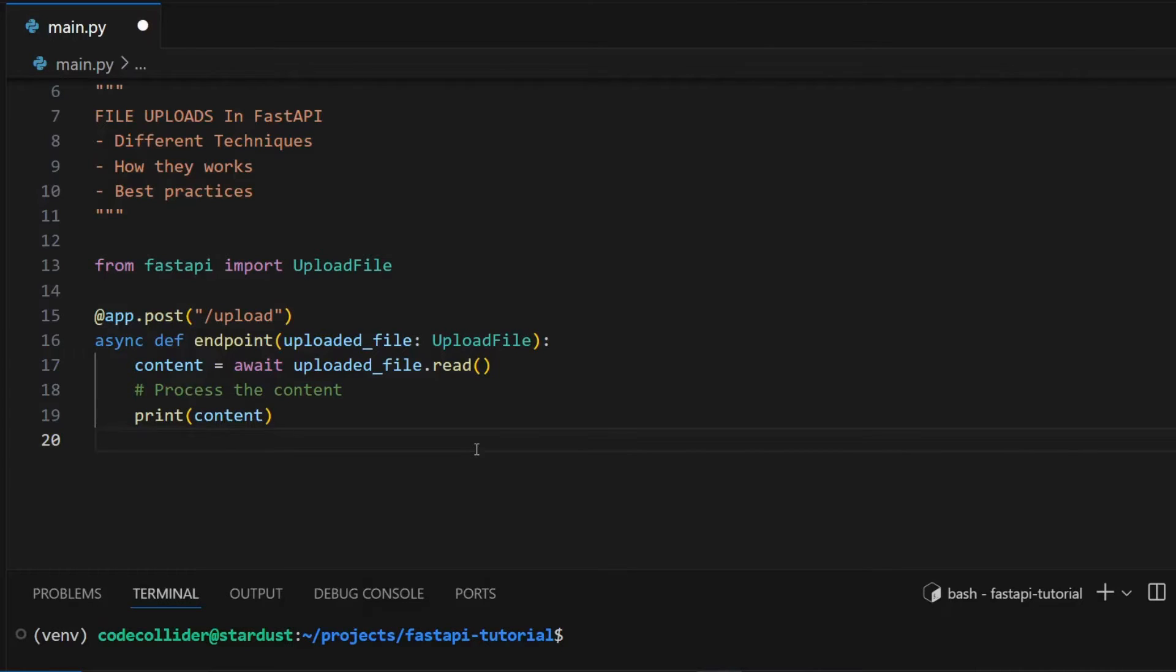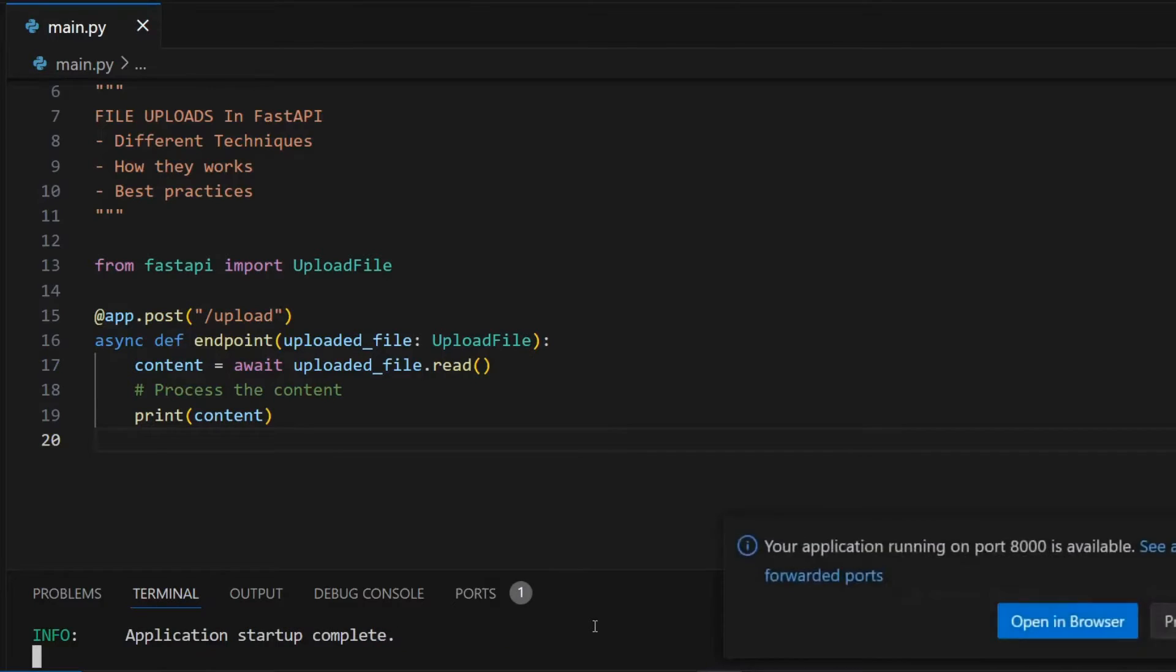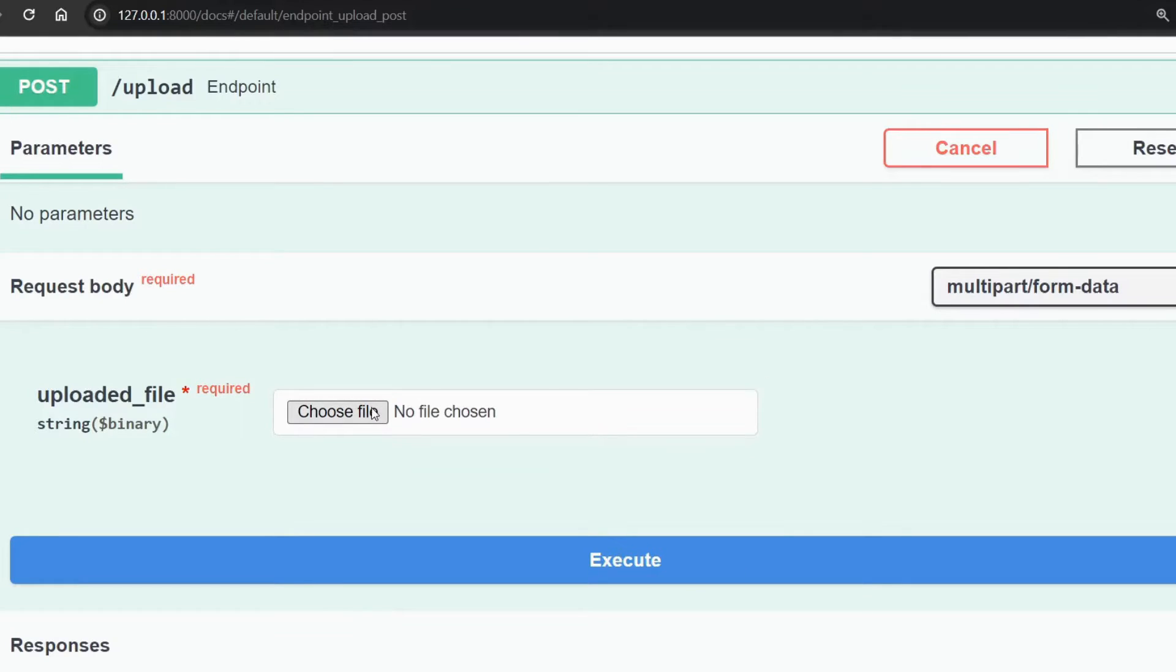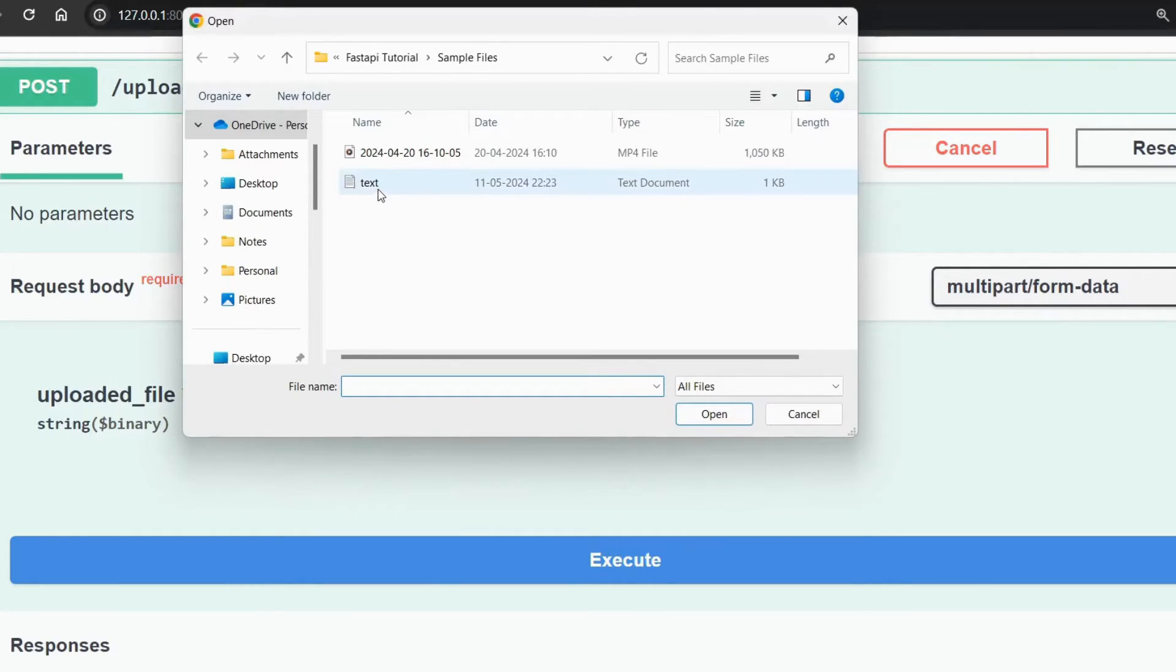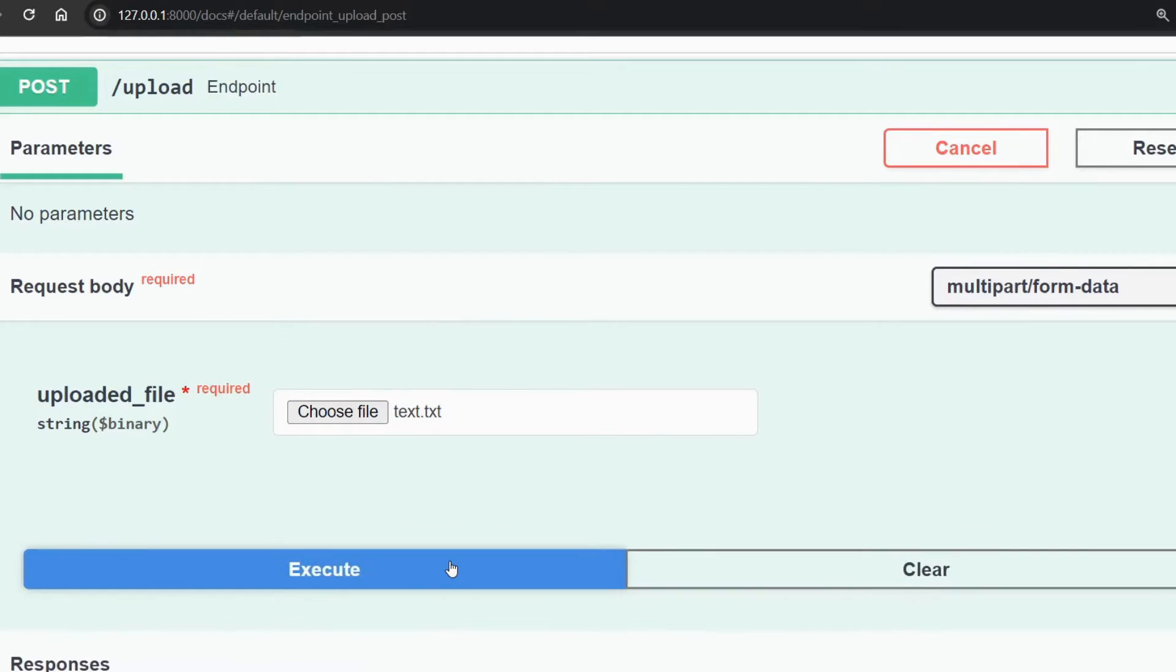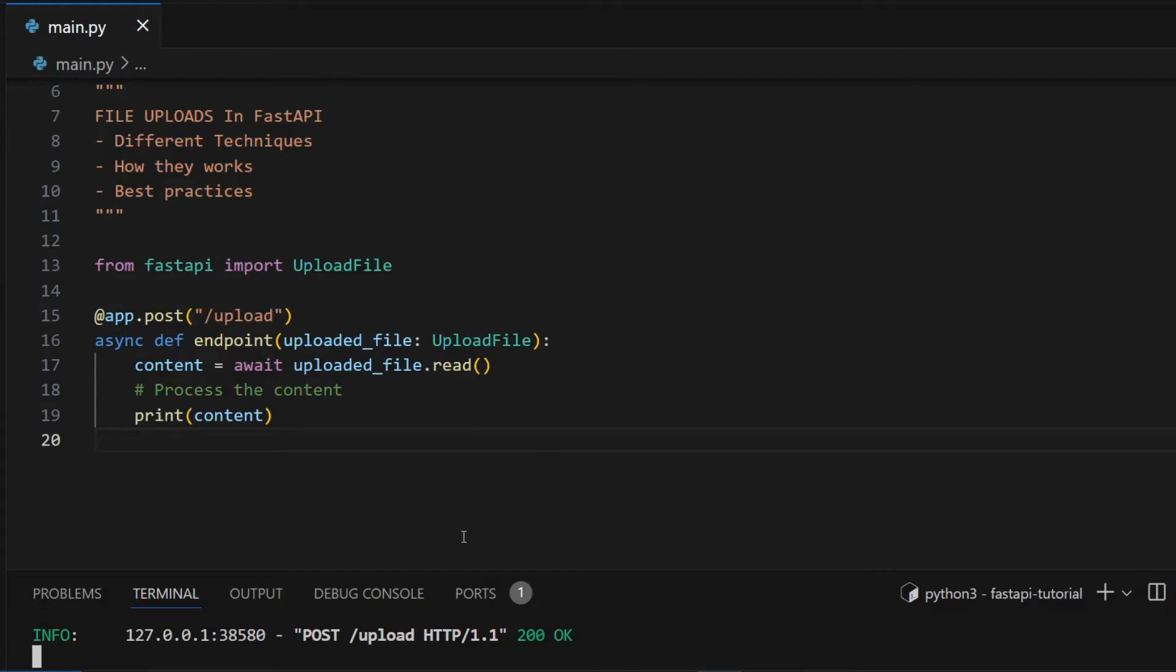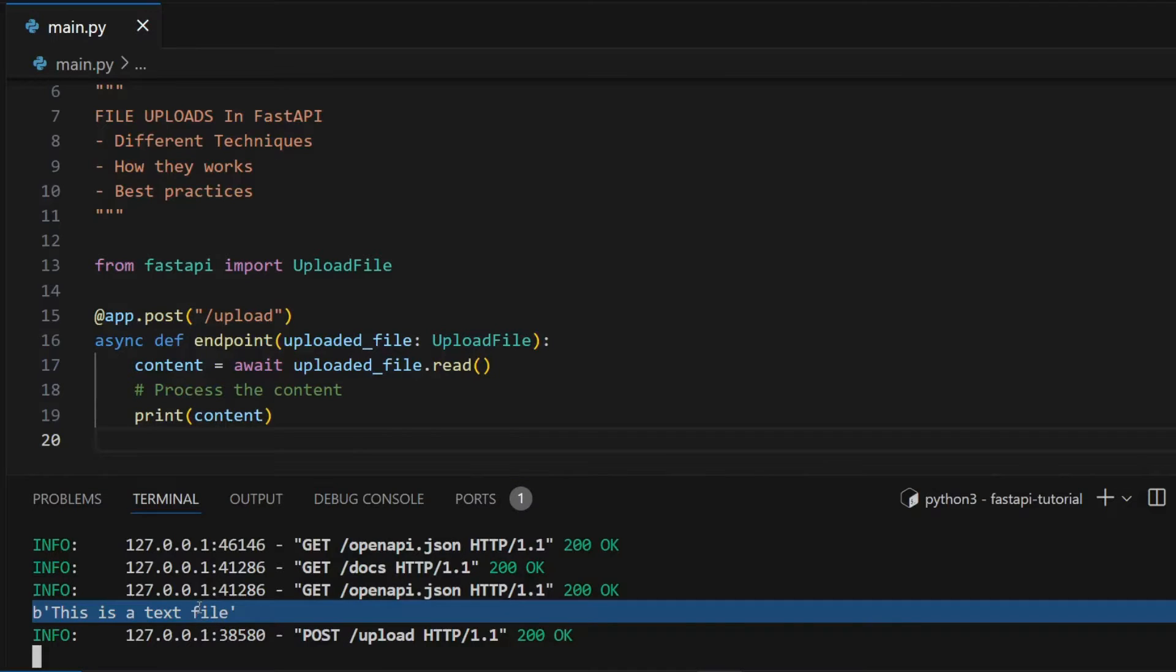To keep things simple I'm just printing it. I will save the file and test it, so I will go to my browser, upload a file. I'm uploading a text file, click on the execute button. Now if I go to my terminal you can see the content of the file is printed.